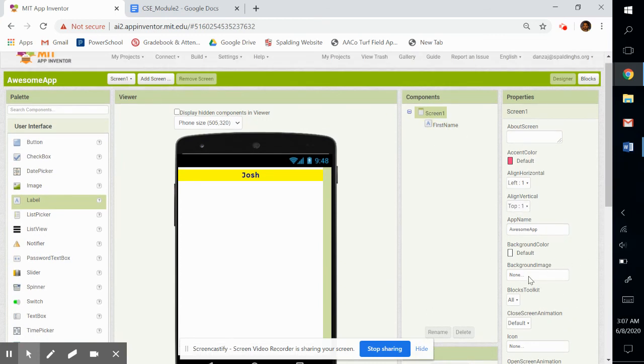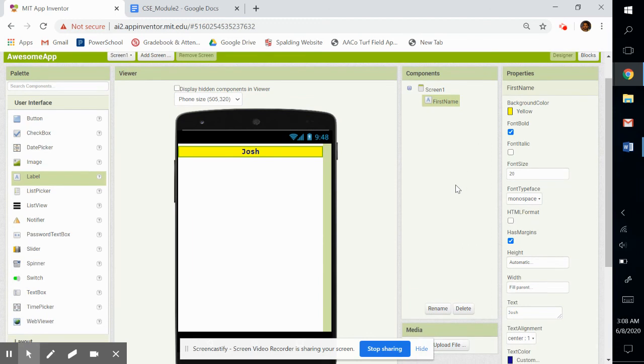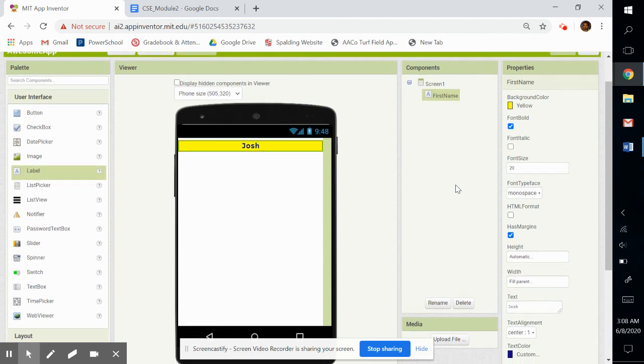If you want to change the background image of the app, like you want something in the background here, you can add a picture and do it that way too. But we're not going to get into that quite yet. We're just going to focus on this one label we made. In the next example, we're going to add a button.